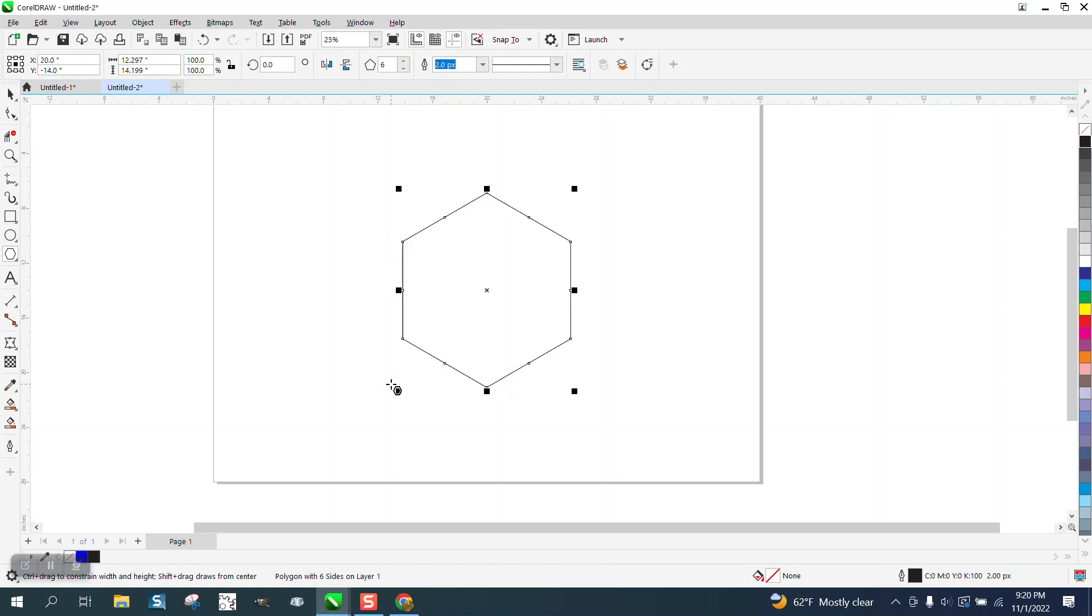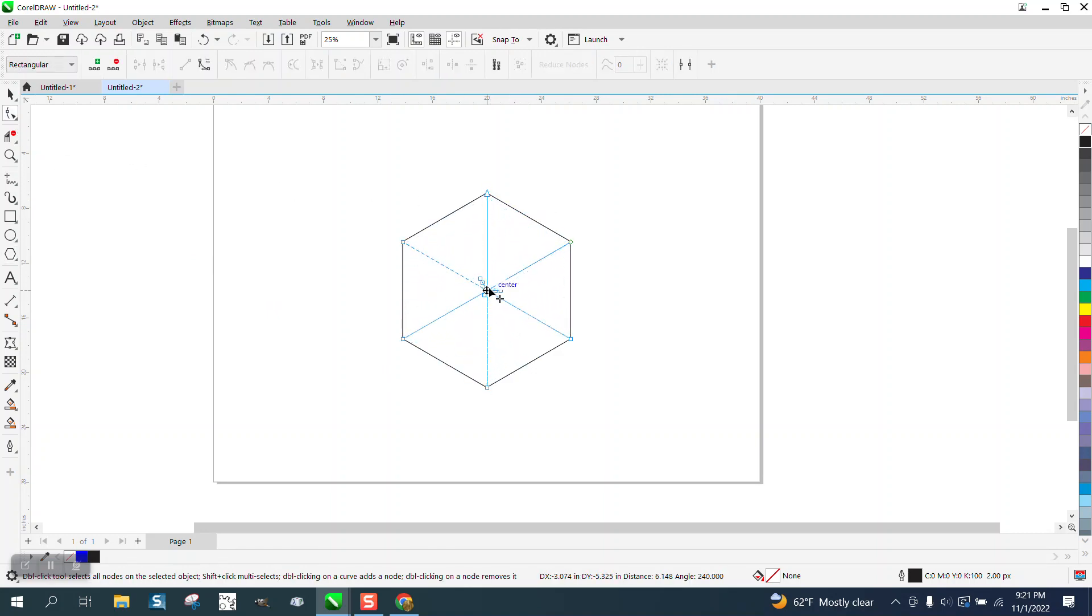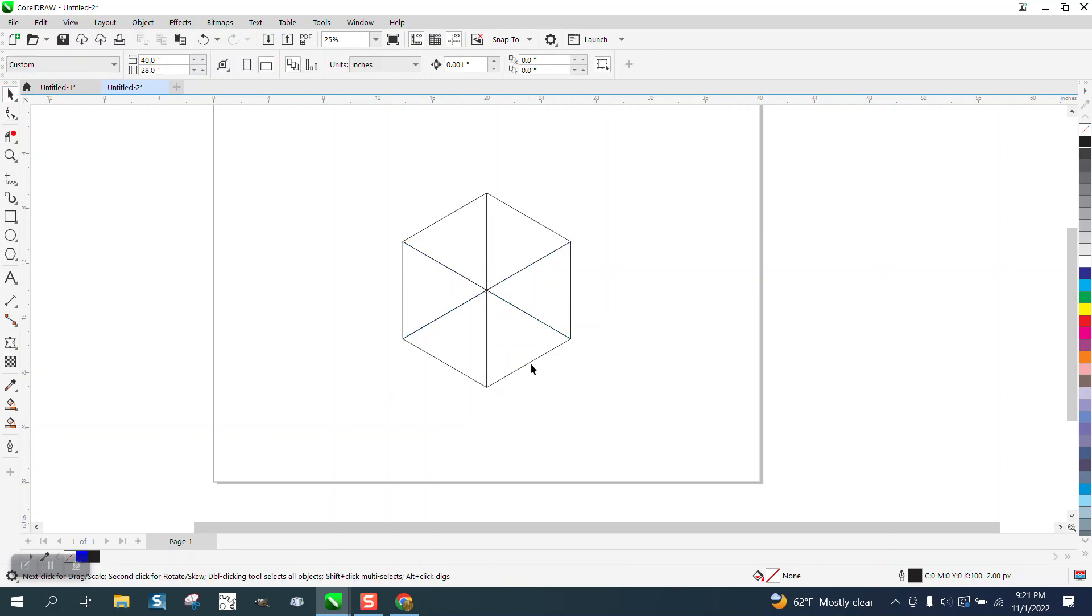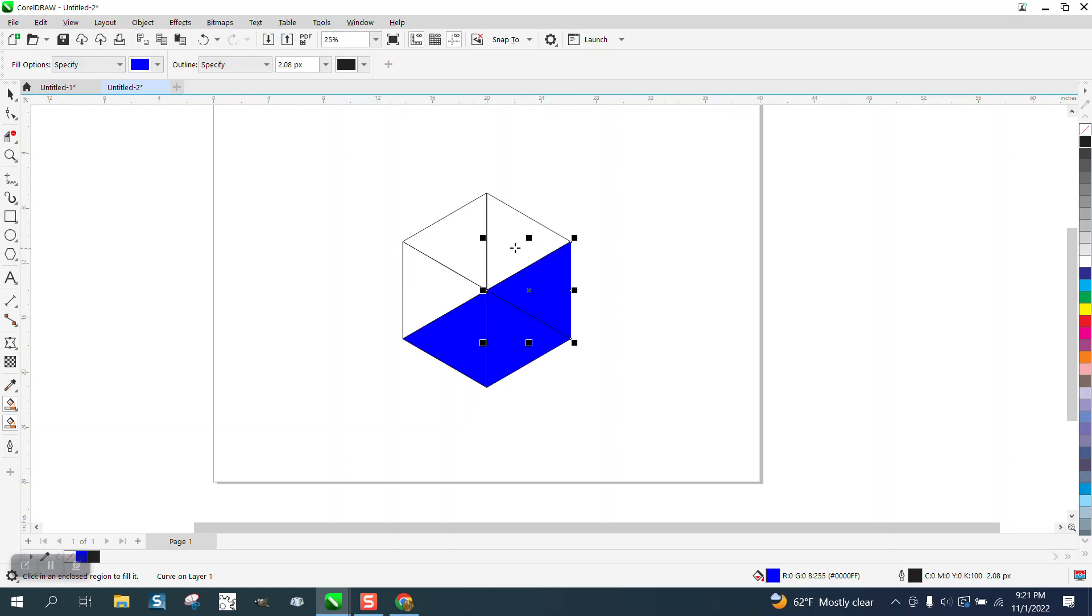Control+D, then take your shape tool and grab one of these center nodes and snap it to the center. Then you have six equal parts that you could use for many things.